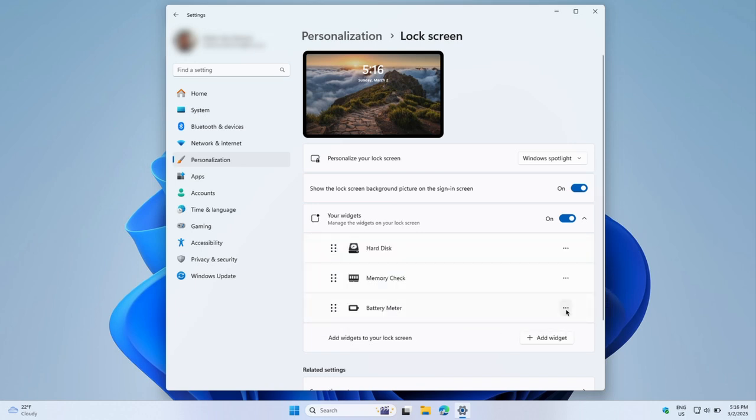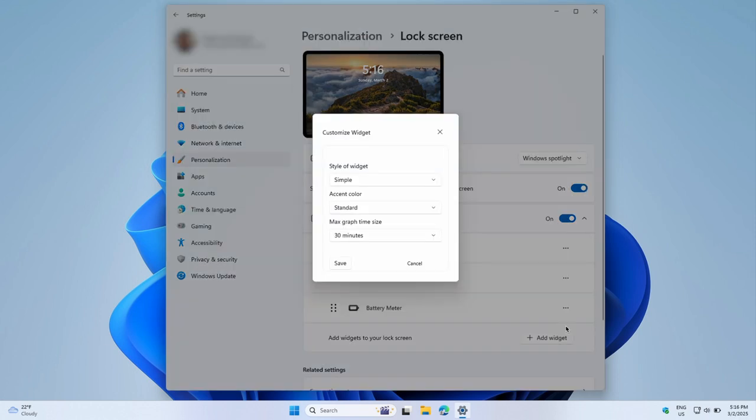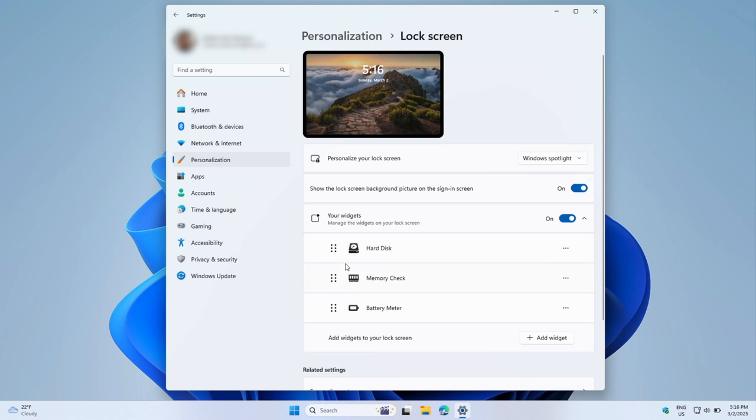Once configured, your lock screen will display both built-in and third-party widgets, giving you quick access to essential information without unlocking your device.